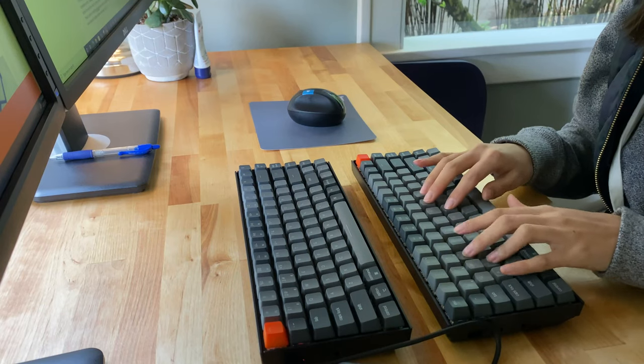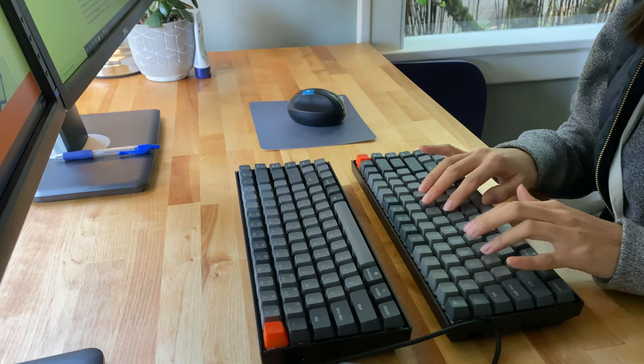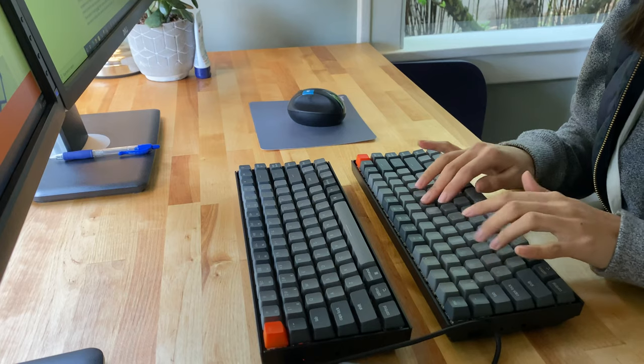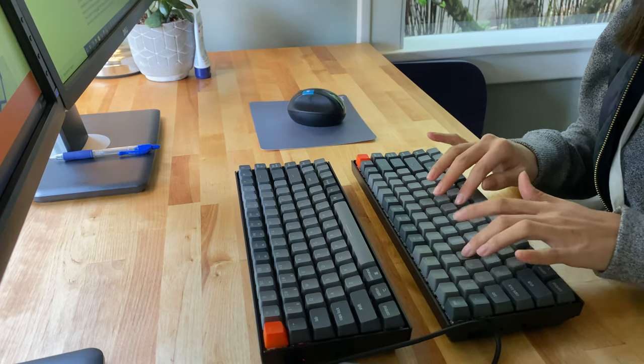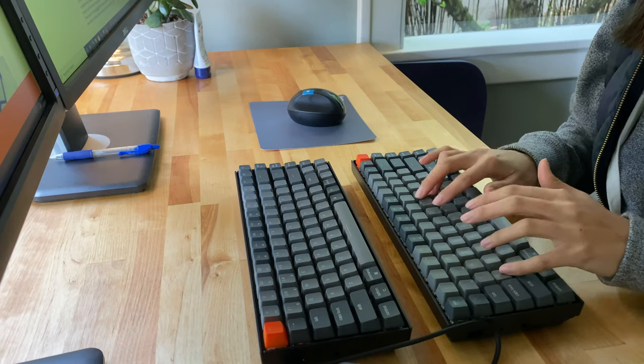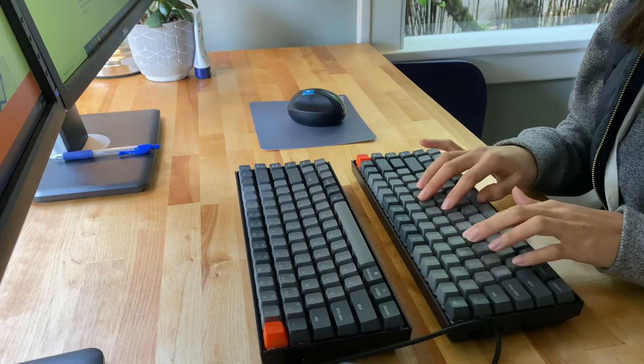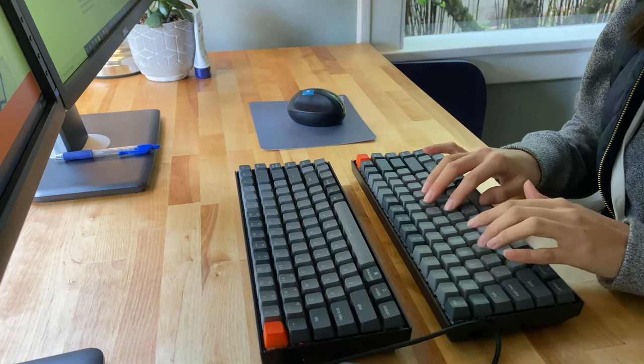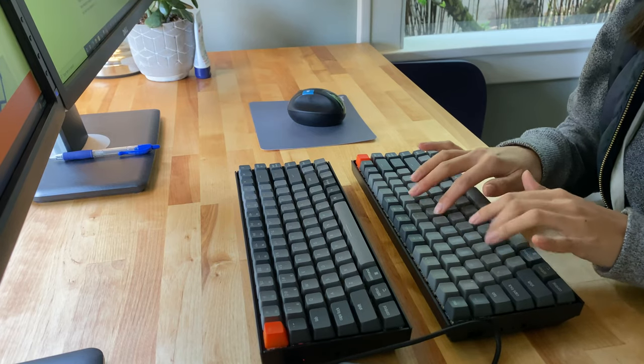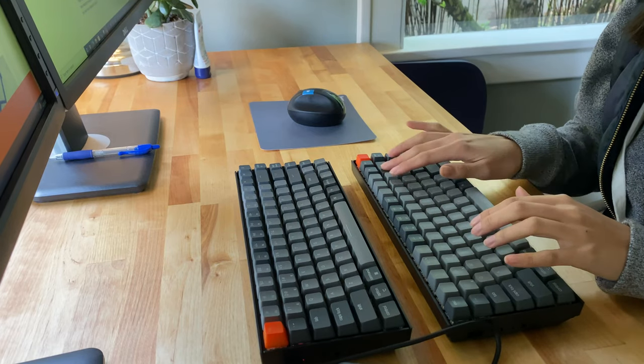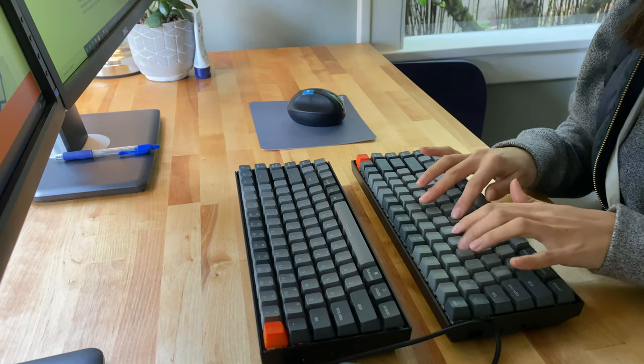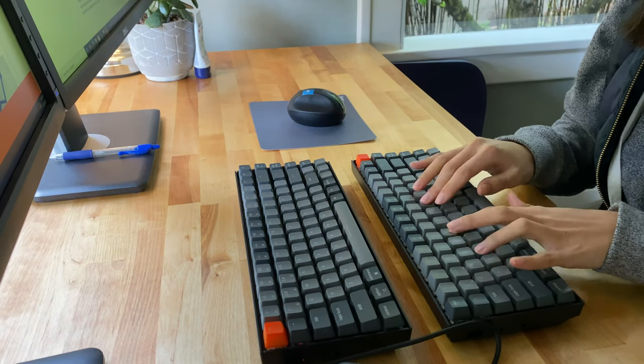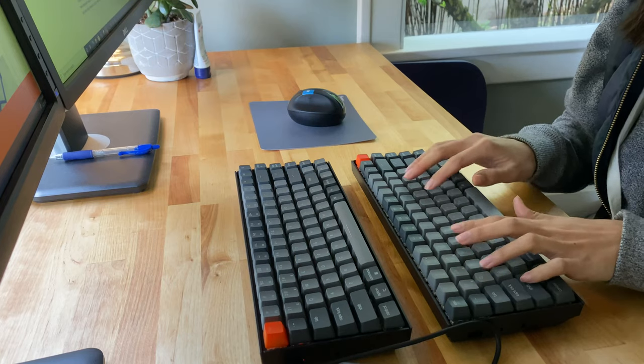Lastly, from typing for a bit on both, I find that I make more mistakes on the reds only because the keys are more sensitive and I'm more prone to pressing twice in the case that I didn't think it registered the first press.